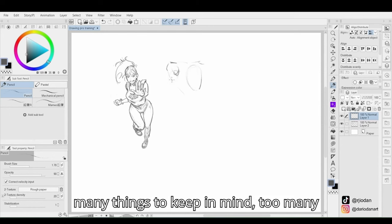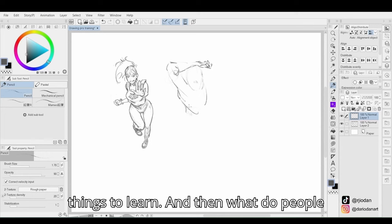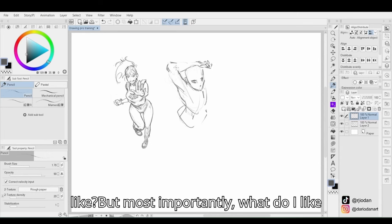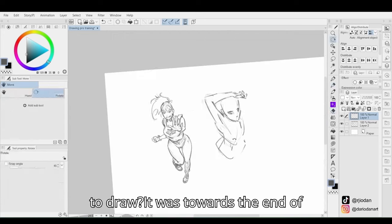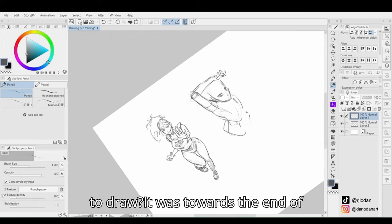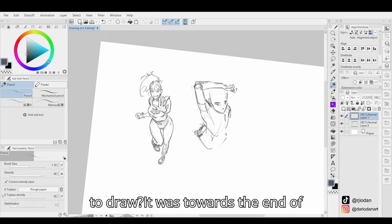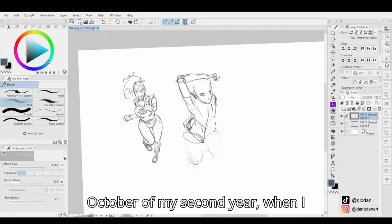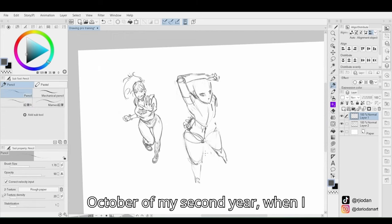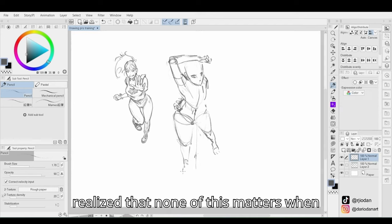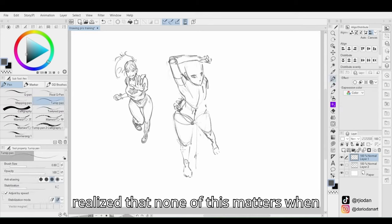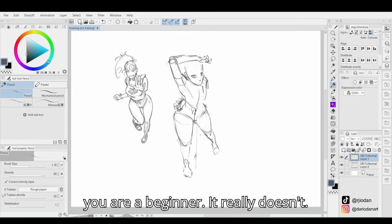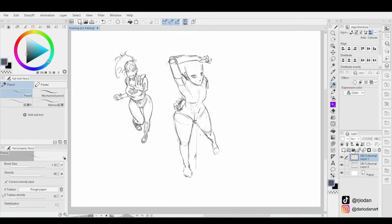There are so many things to keep in mind, too many things to learn, and then what do people like? But most importantly, what do I like to draw? It was towards the end of October, my second year, when I realized that none of this matters when you are a beginner. It really doesn't.